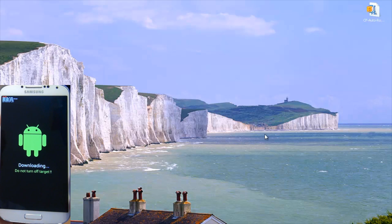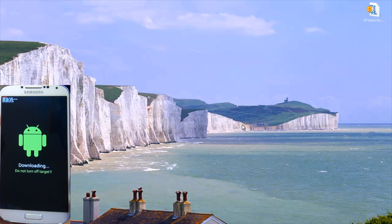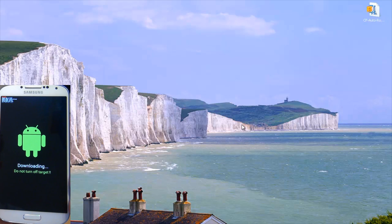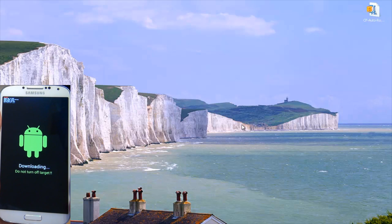Incidentally, if your computer doesn't recognize the fact that your phone's connected at all, I recommend that you try a different USB cable, maybe a different port — a USB port on the back of the computer maybe. If that fails, remove all the Samsung drivers on the machine and download and install them freshly from the Samsung website. I'll try and leave a link in the description to those drivers as well.